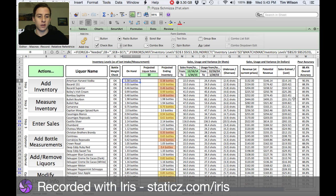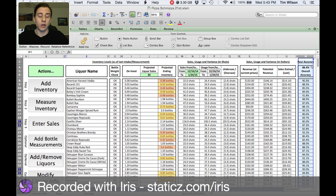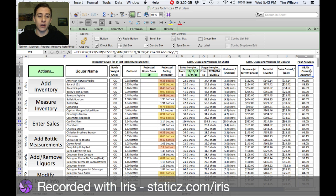This is the Liquor Inventory Control Tool dashboard where you get the reporting that will help you get control of your pour accuracy. You can see here in column W — the header column will tell you what the overall accuracy is for all of your bottles — and you can also see row by row what the individual accuracies are for each of your liquors.